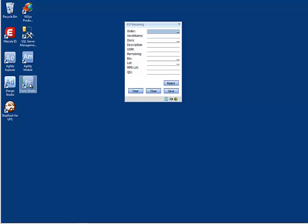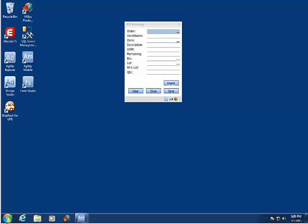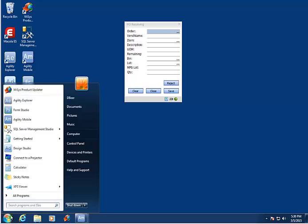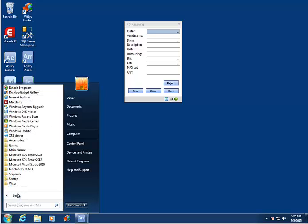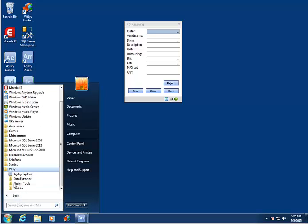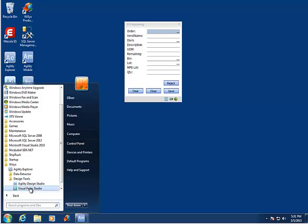To find Agility Form Studio, go to Start, All Programs, YSYS, Design Tools, and here you'll see an icon for Visual Form Studio.